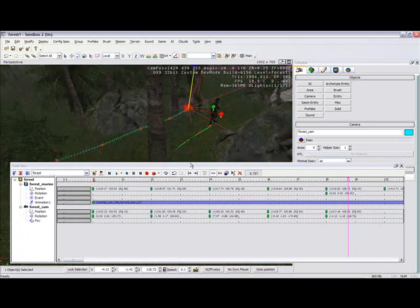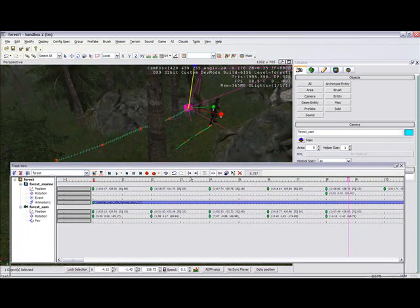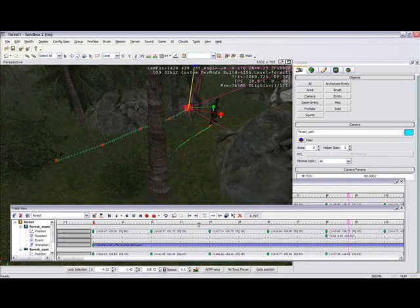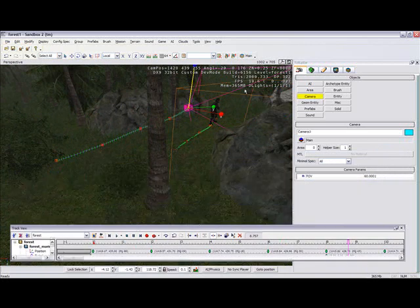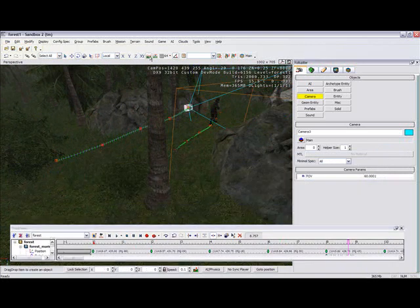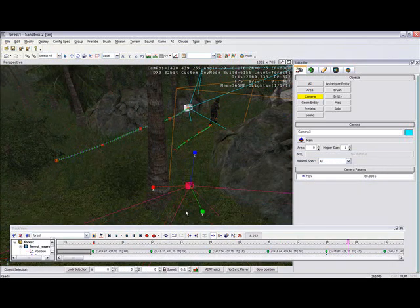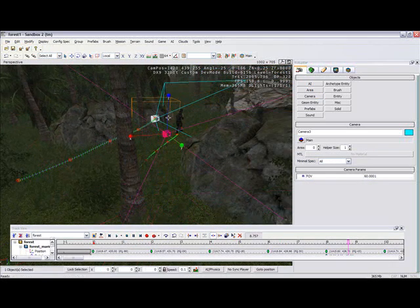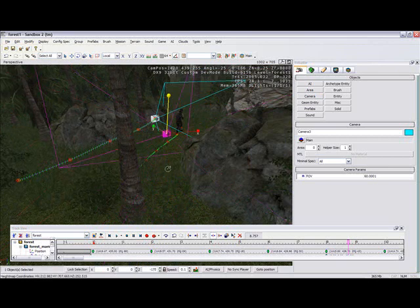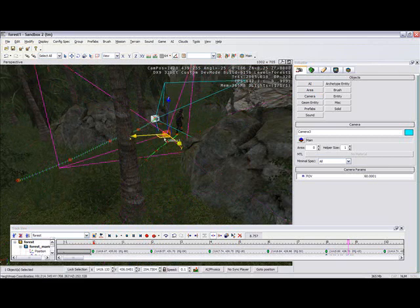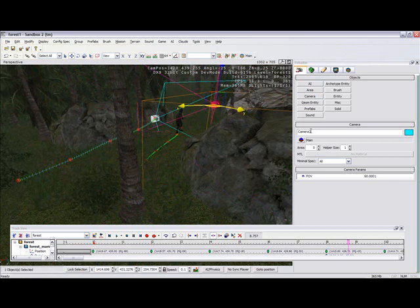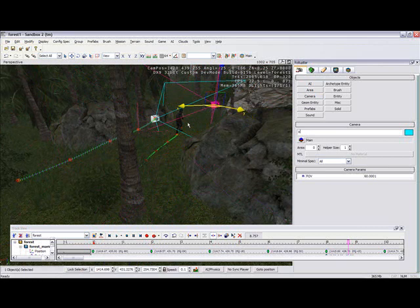And we will add another camera and I'm going to show you how to switch between cameras. So we'll call this overhead cam.